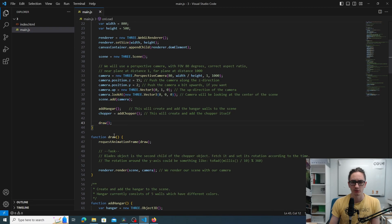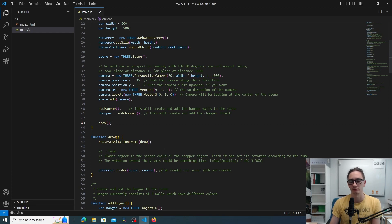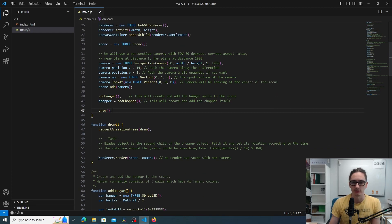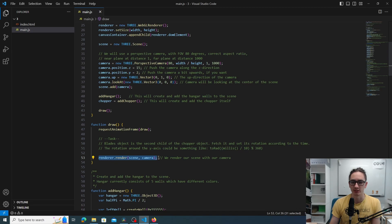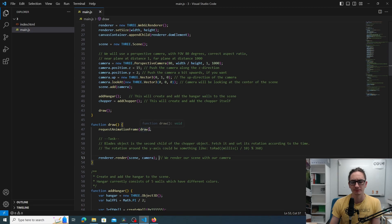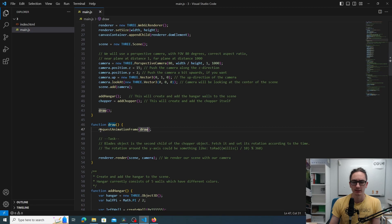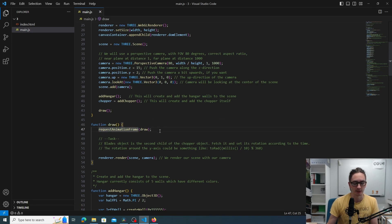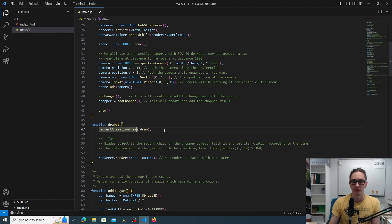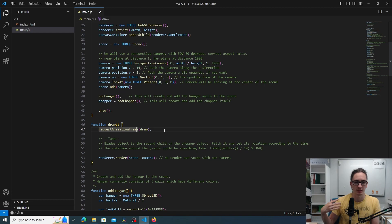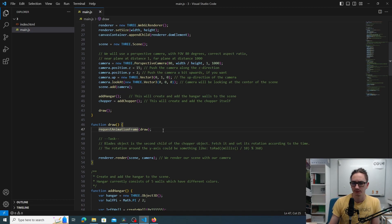The draw function will be the callback that will be called at every frame. At every frame we want to render a new version of the screen. Then there is this function requestAnimationFrame that takes an argument this function. This function requestAnimationFrame says to the browser to call the function draw as soon as a new frame will be rendered in the browser.